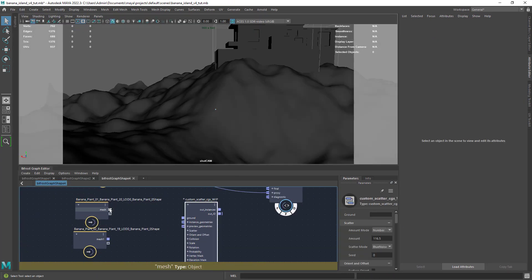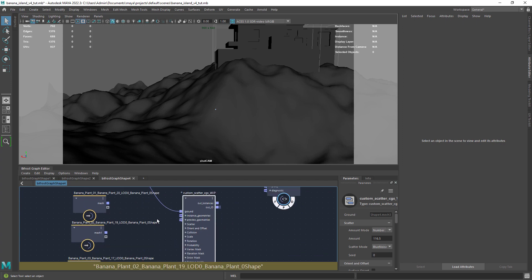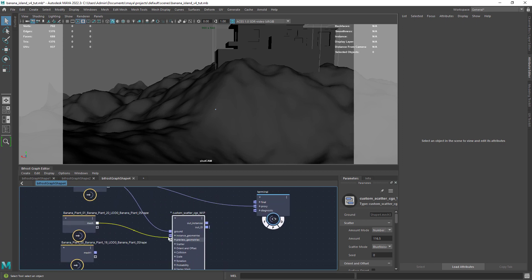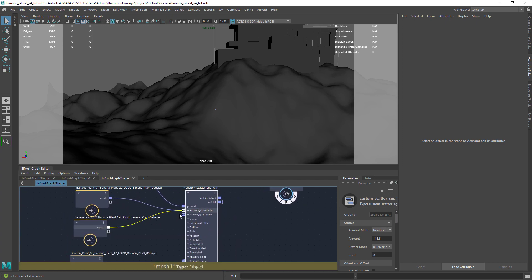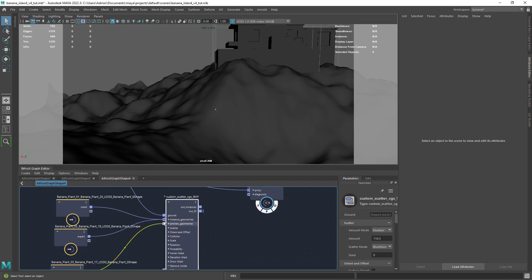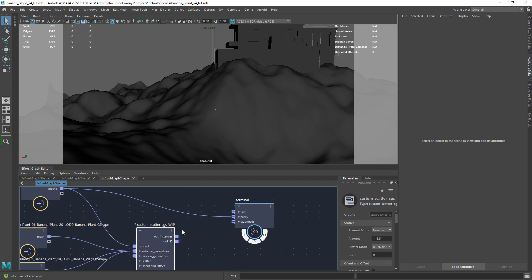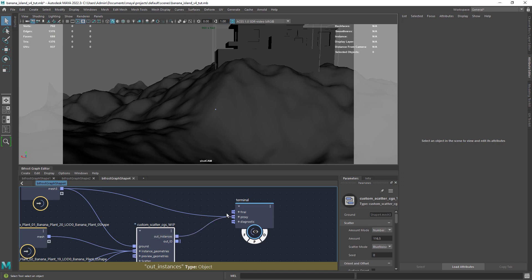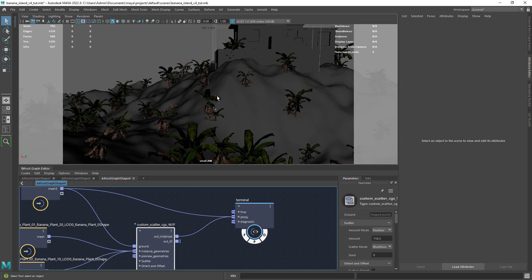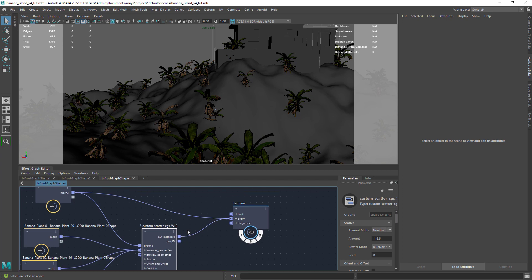Connect the terrain to the ground port and the geo you want to scatter to instance geometries. Finally, drag the output to a terminal or output node. And you have the objects scattered in the ground.